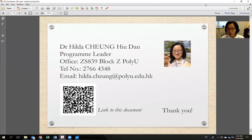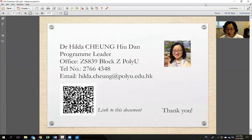A QR code for this orientation document has been provided so you can access a copy via OneDrive. If there are no further questions, that concludes the recording.